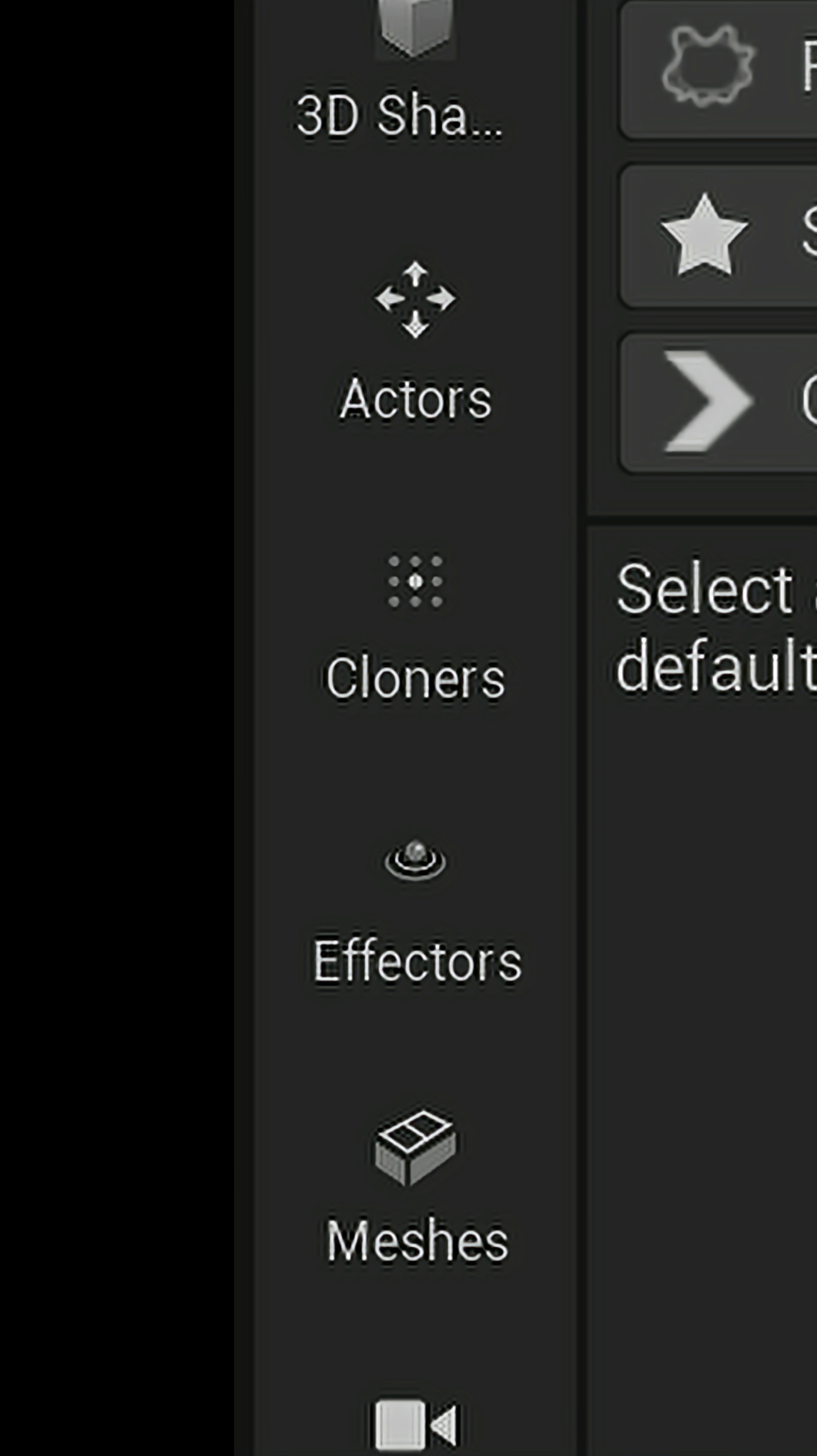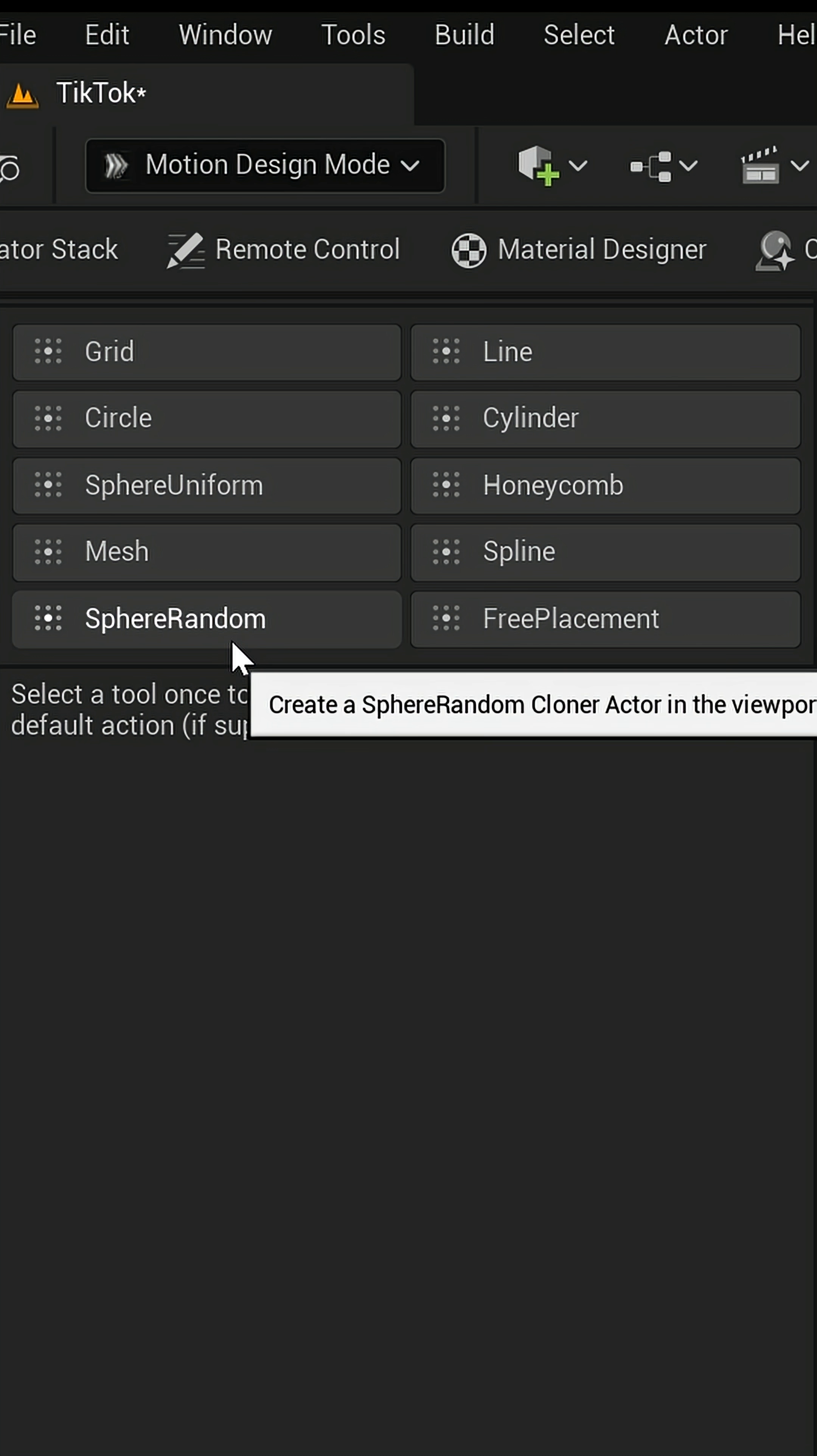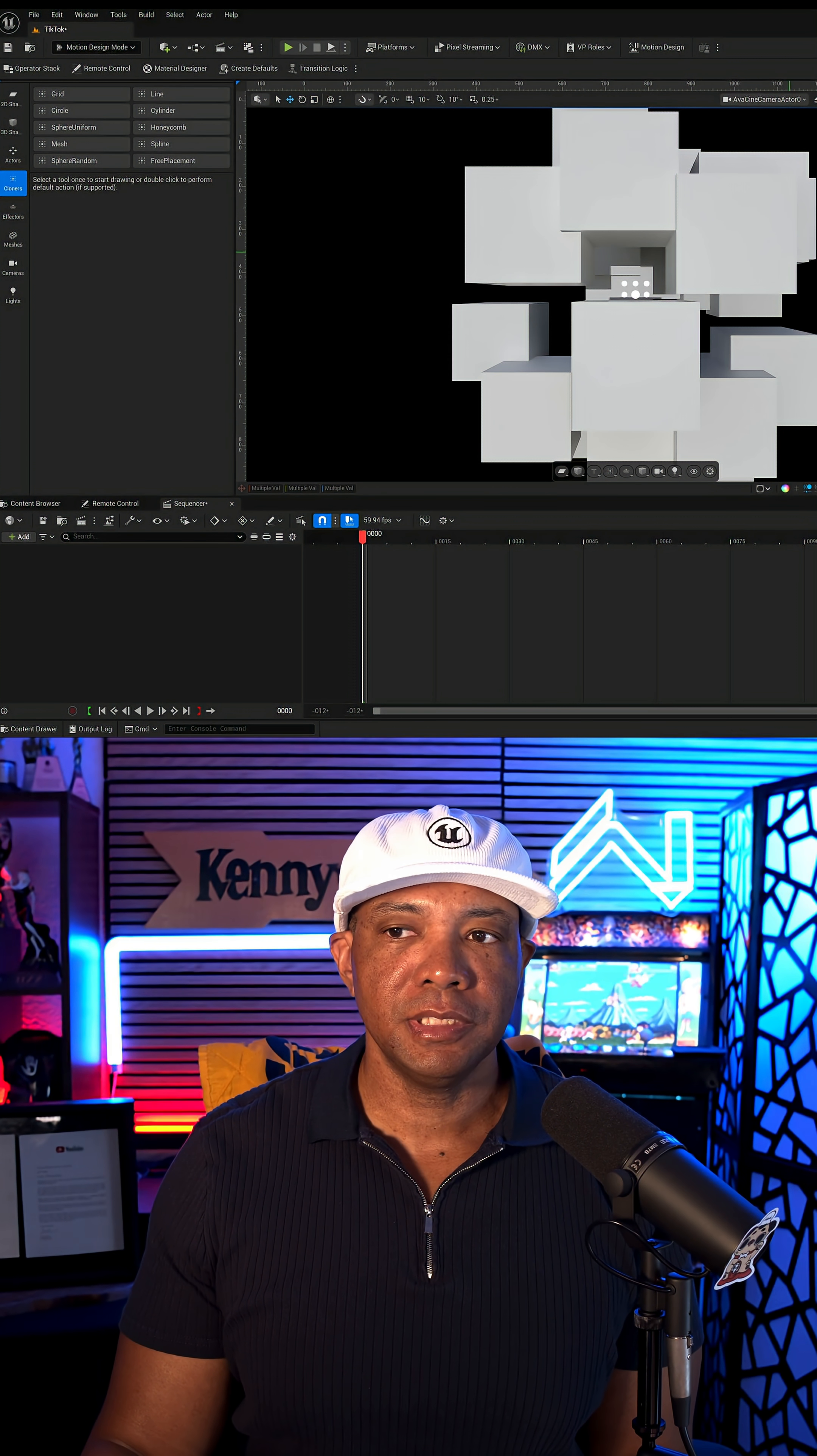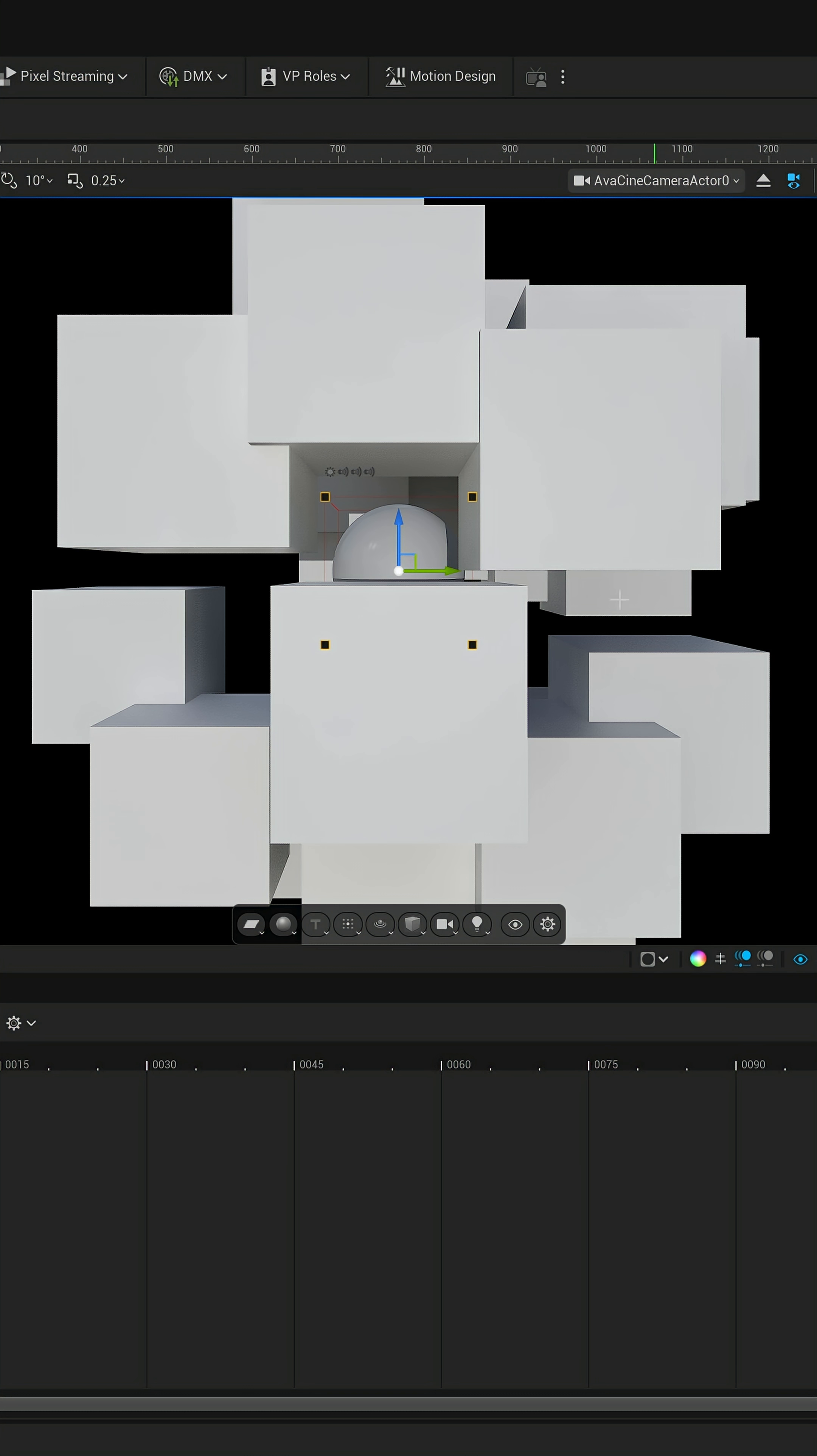So on the left-hand side where it says cloners, you wanna left click on this. And then we're gonna pick the one right here that says sphere random. Double click on this. And now we're gonna have some cloners appear in the middle of our viewport. But let's pick something that's a little bit more interesting than some cubes. So again, over on the left-hand side under 3D shapes, we wanna left click here. And then we're gonna double click on sphere. Now we'll see a sphere happen in the middle of our viewport.